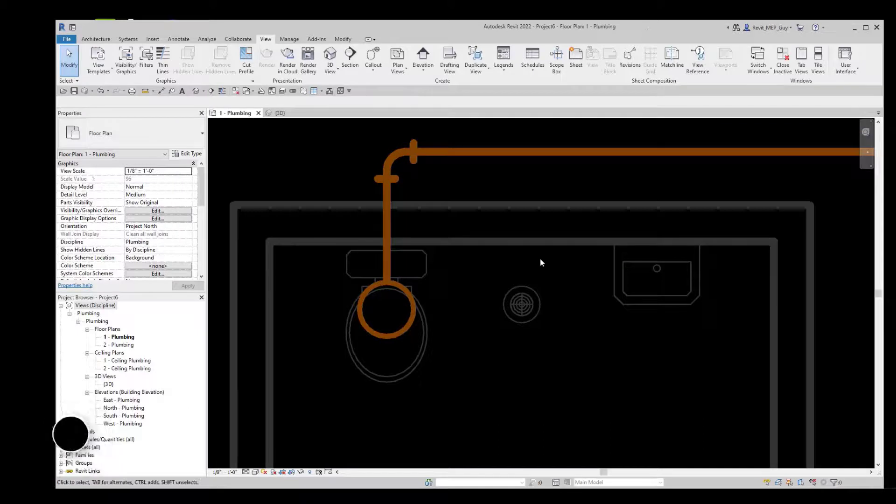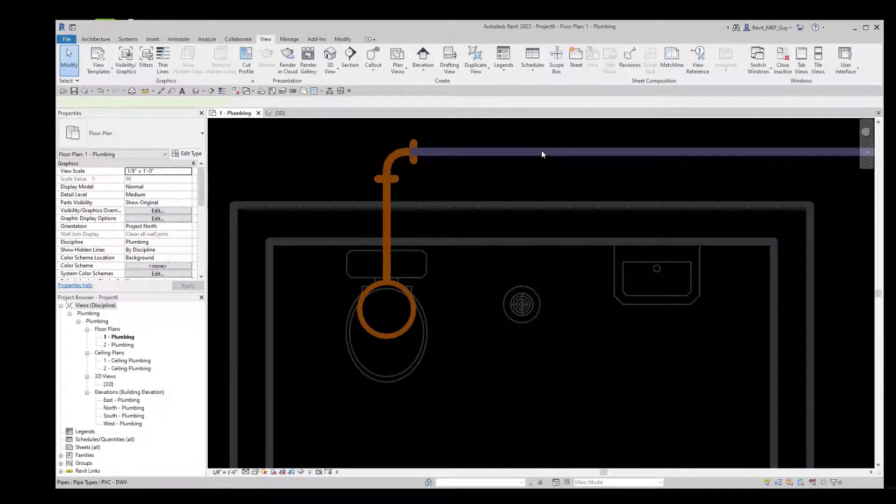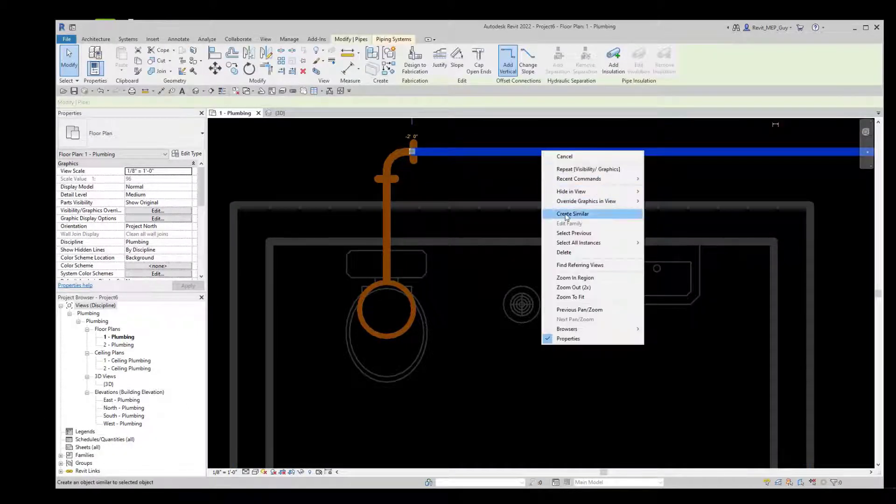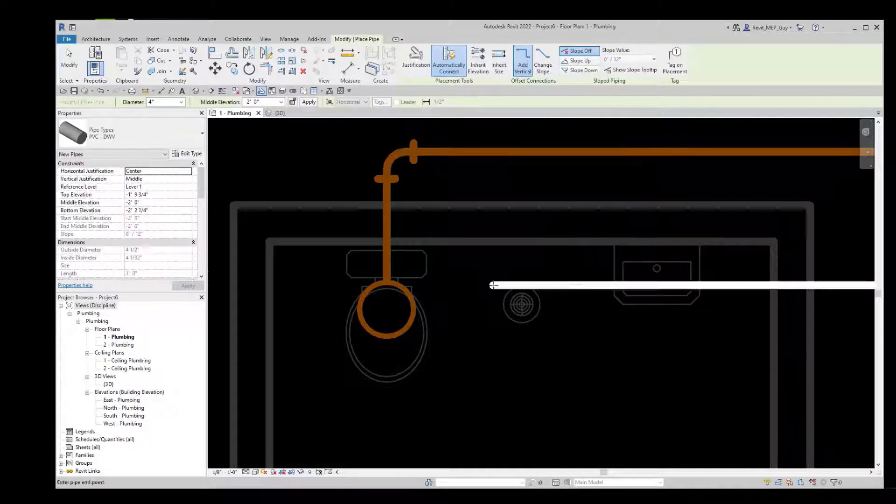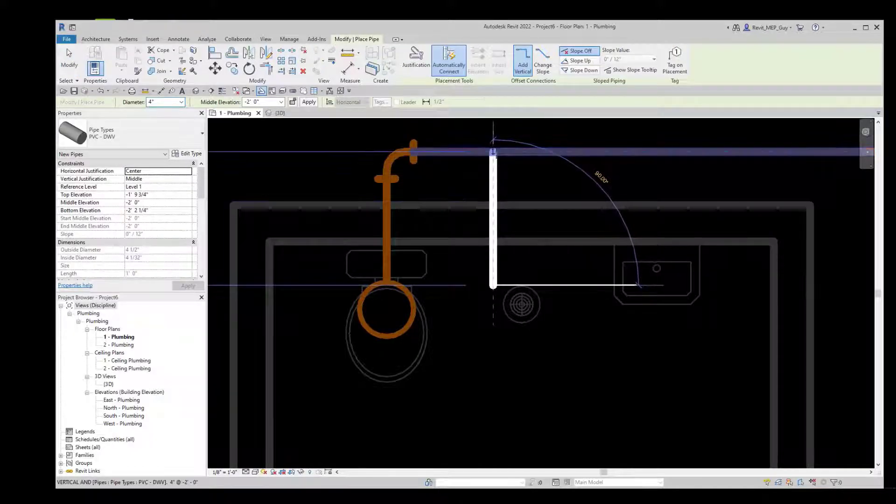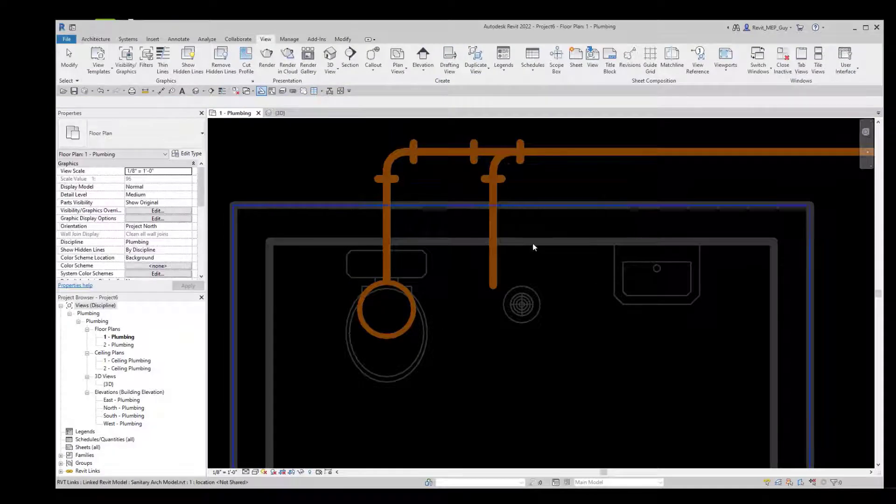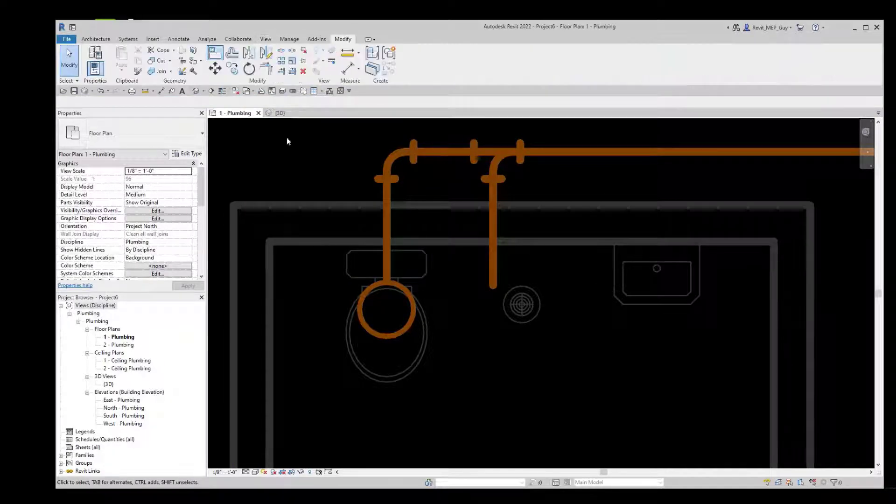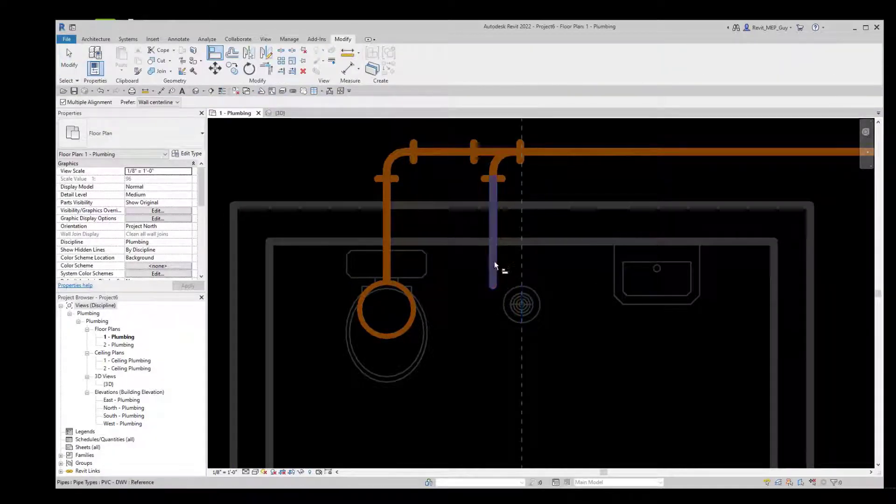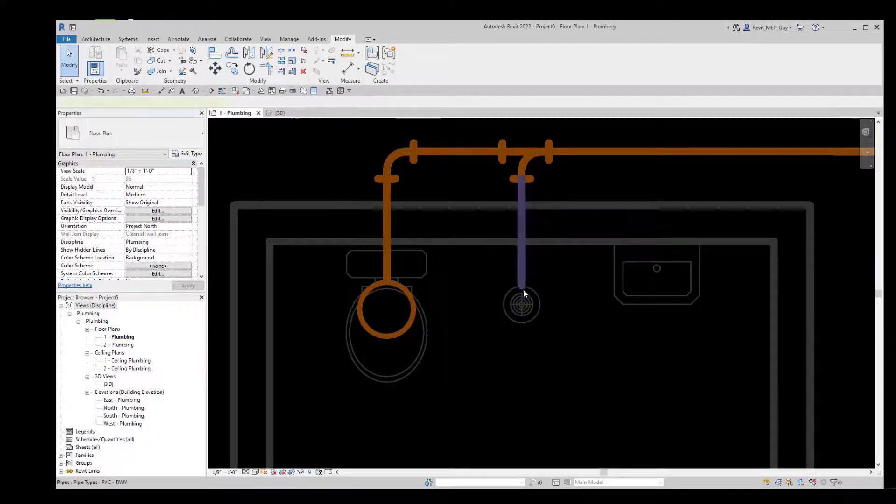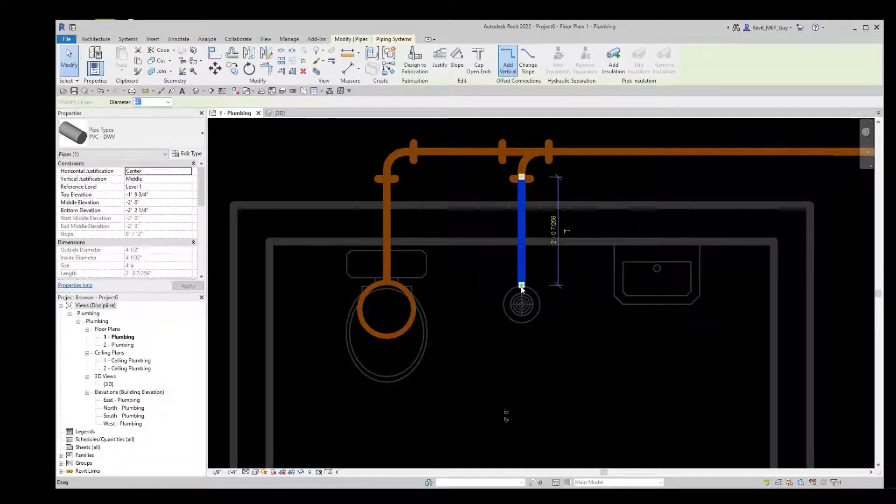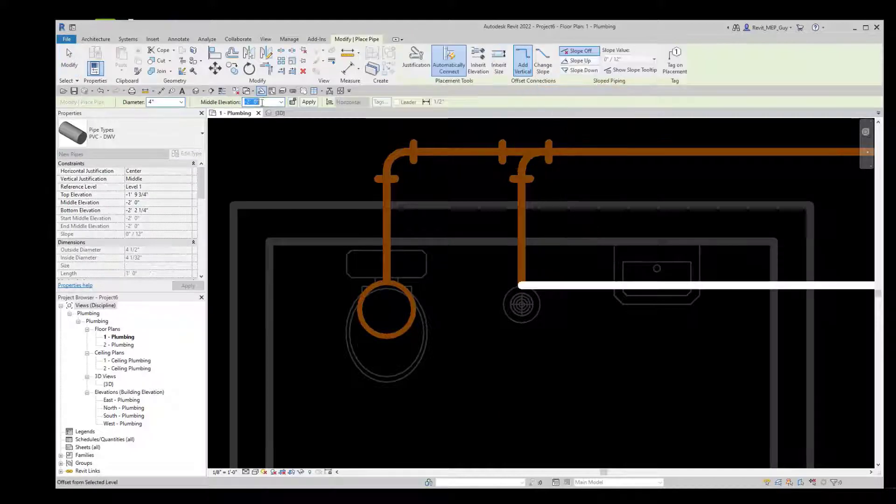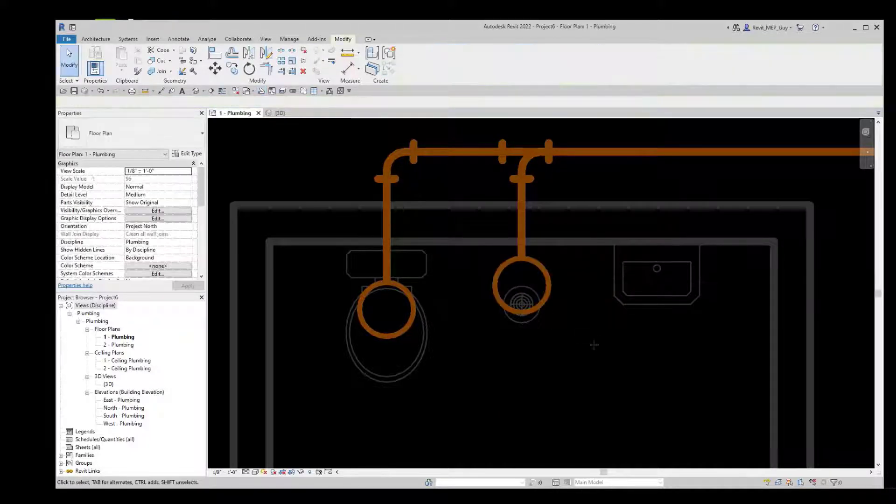We'll pipe up this floor drain the same way by going to our main, right clicking, Create Similar, pick a point about right here, click here to make a tee. Then we'll use the Align command, click this point, click this point, hit Escape.